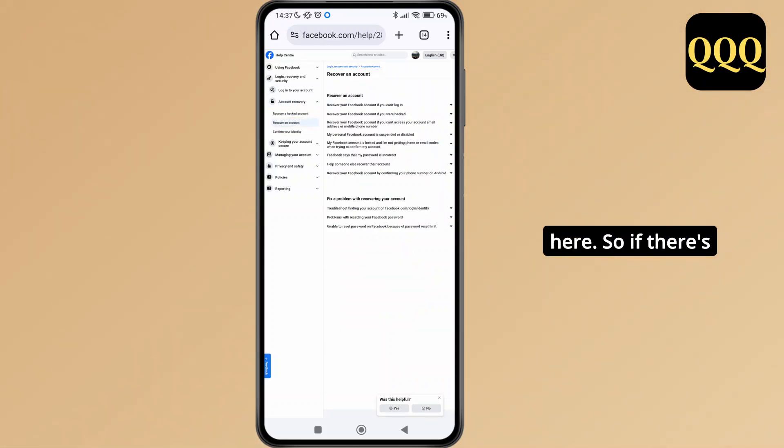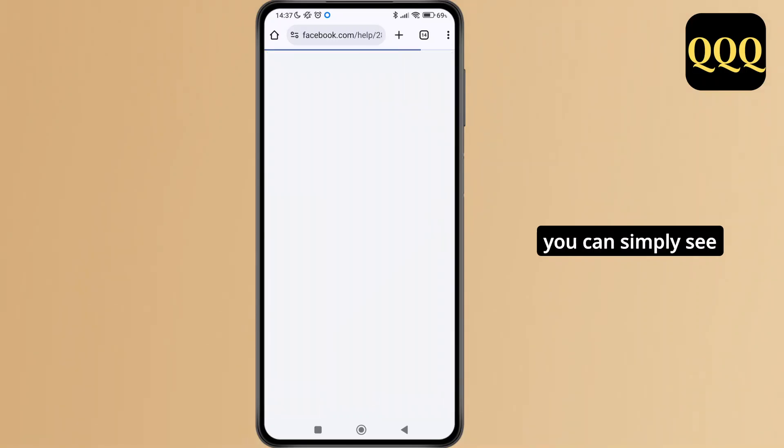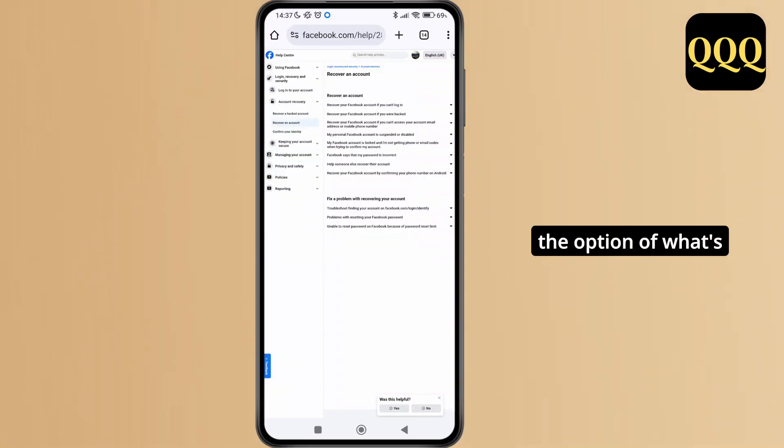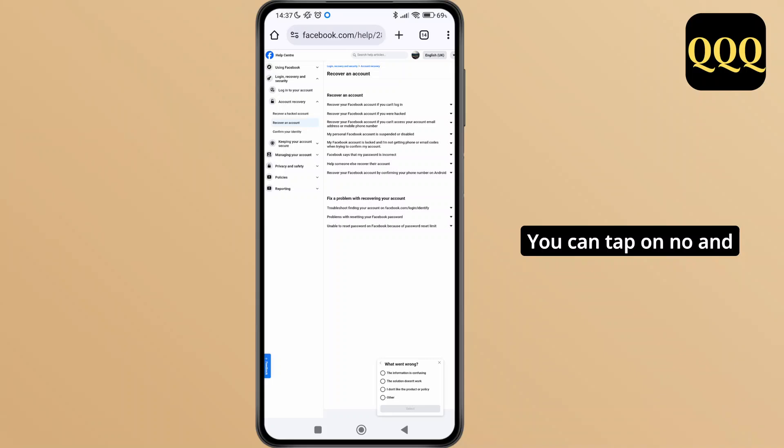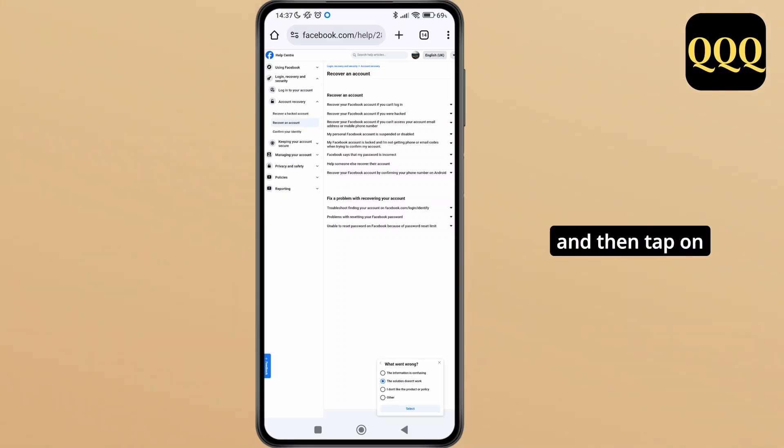If these options help you, then it's fine. If not, you can see the option 'was this helpful' at the bottom of the screen. You can tap on no, then tap on 'the solution doesn't work' and select.